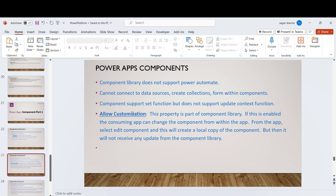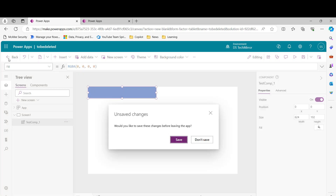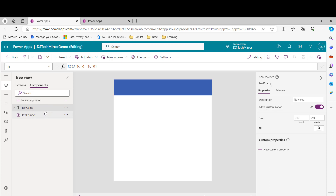There is another option called 'Allow Customization'. If this property is enabled in the component library, users can edit the component in their individual apps. However, the moment they edit it, the connection with the component library is broken — it becomes a local copy of the component and will no longer receive future updates. Let me demonstrate this. I'll open a duplicate tab and go back to the component library — this is my component library 'ds-tech-mirror-demo'.